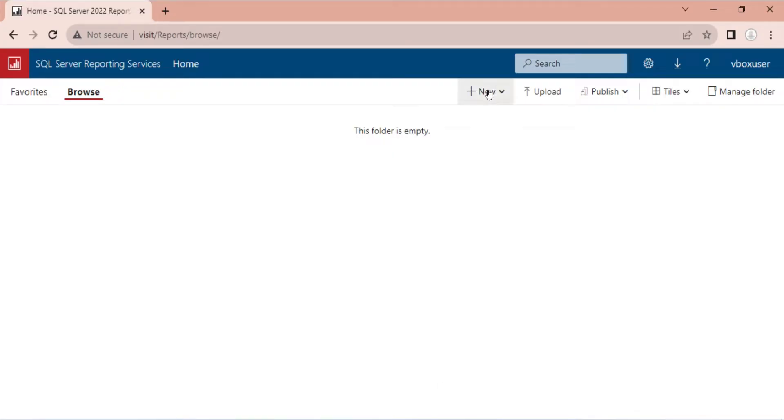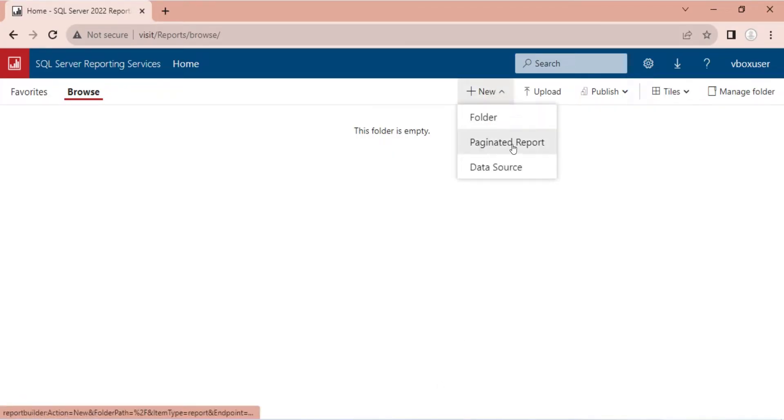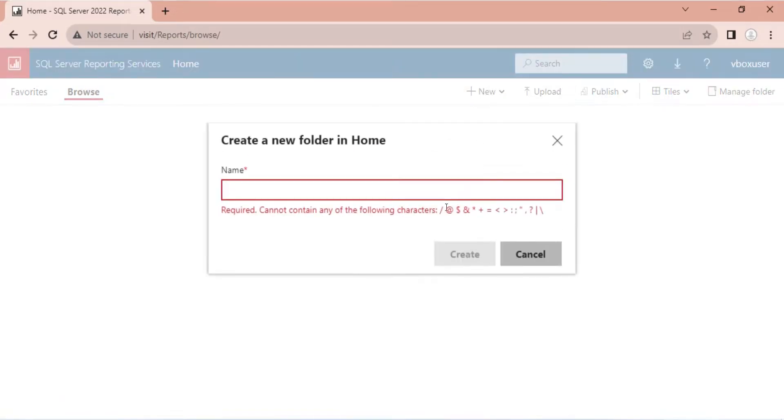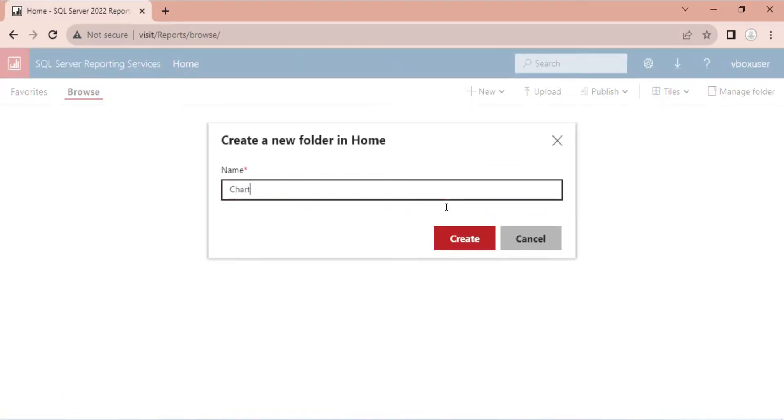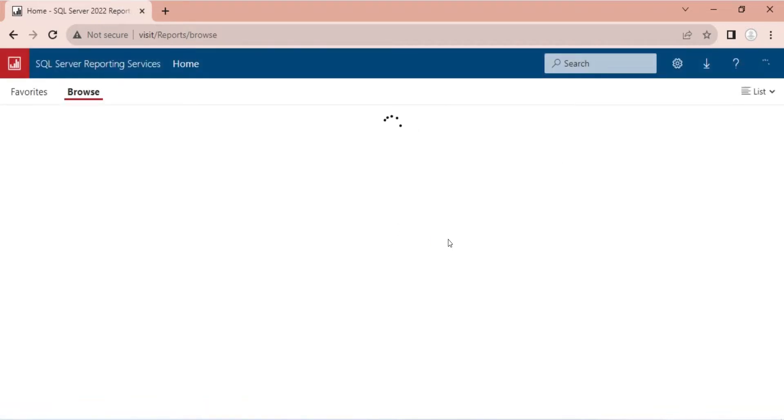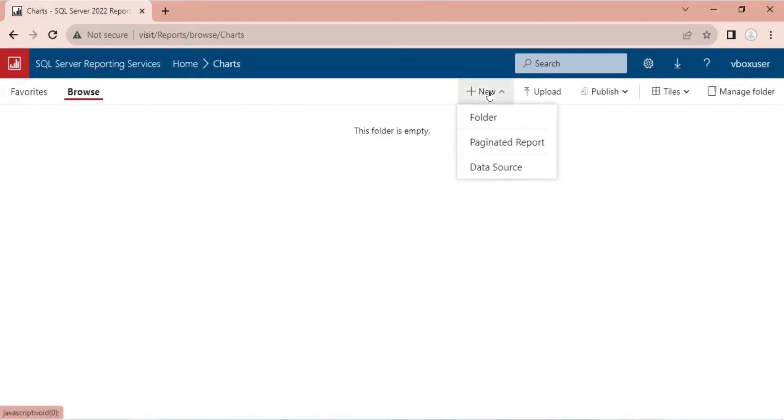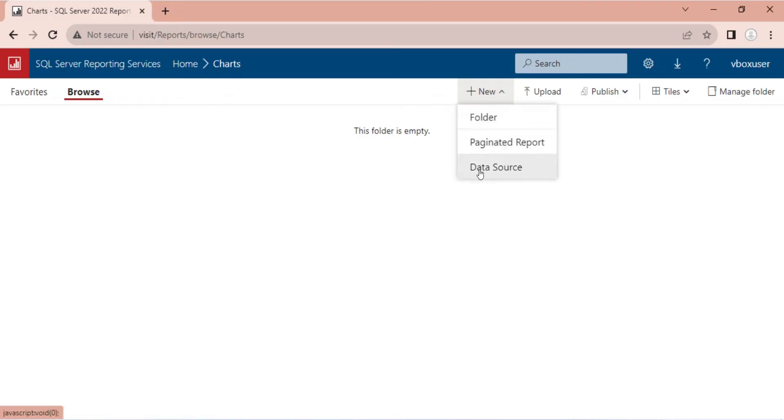Let's create a folder for our charts. Let's create a chart from paginated report.